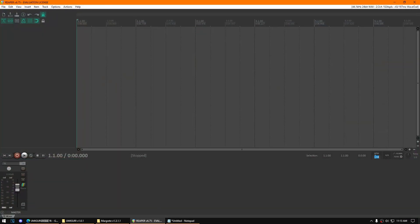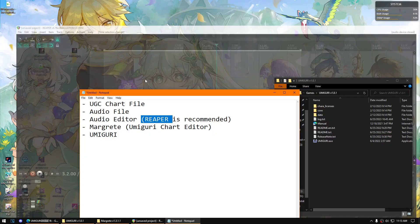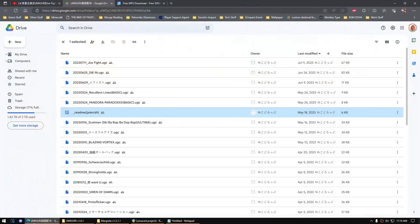I highly recommend Reaper because you can set things up here, especially the BPM, and you can do things with this without any problems.